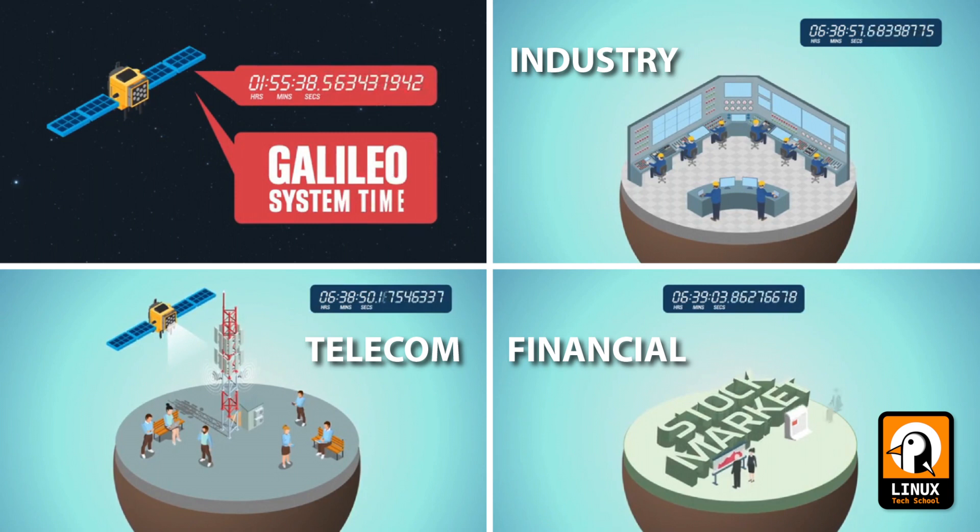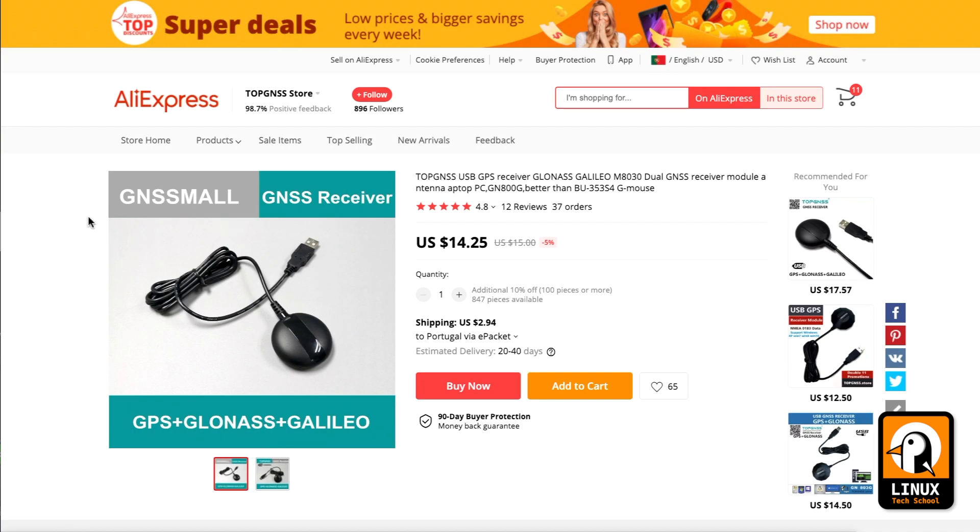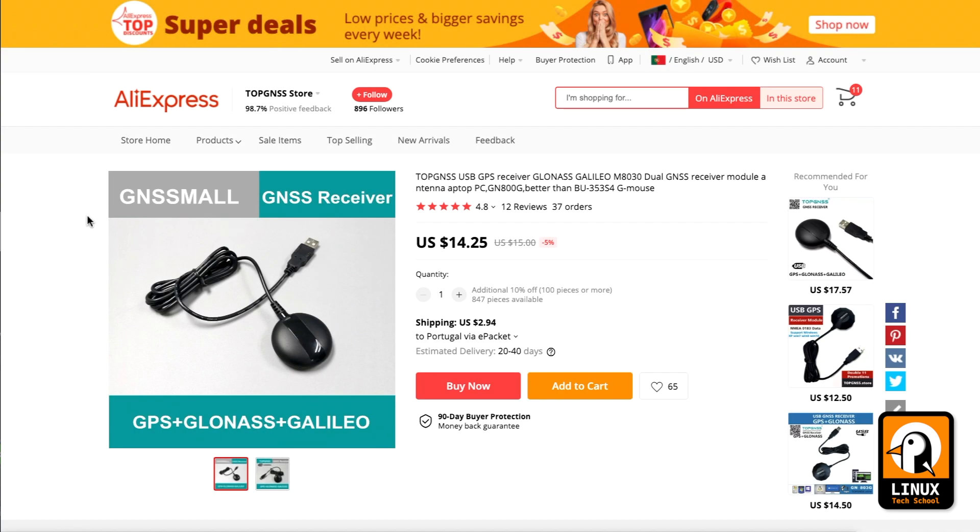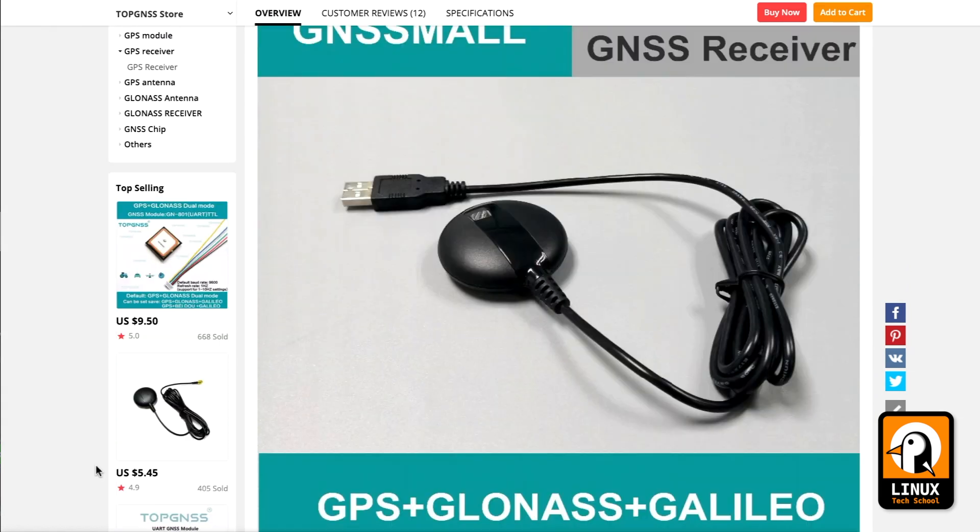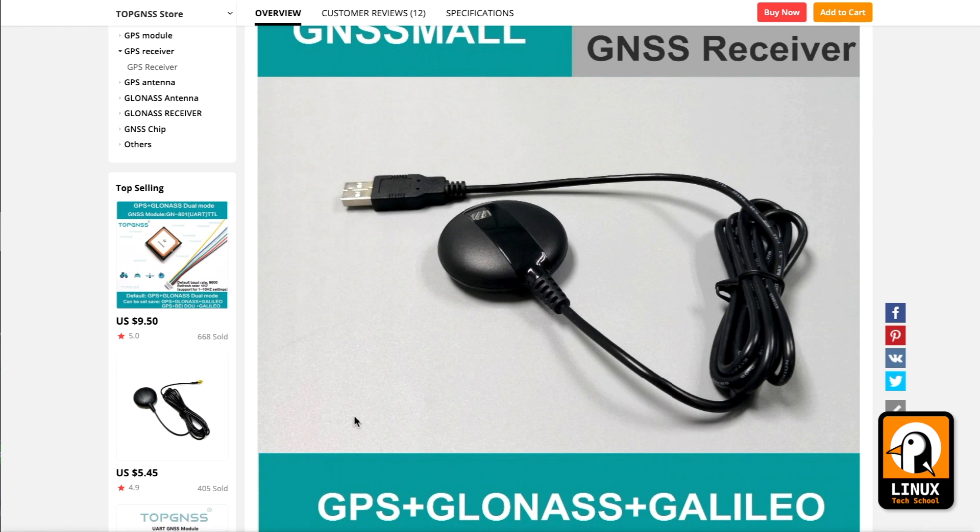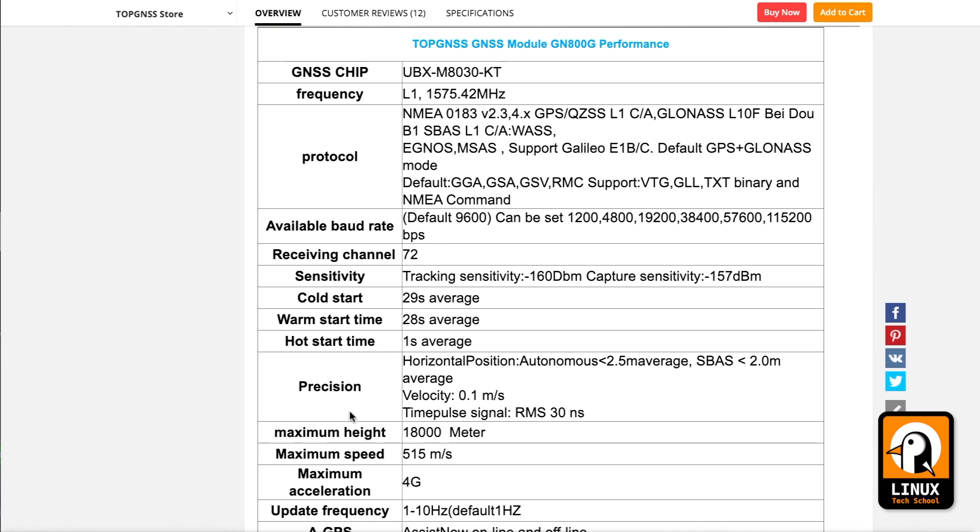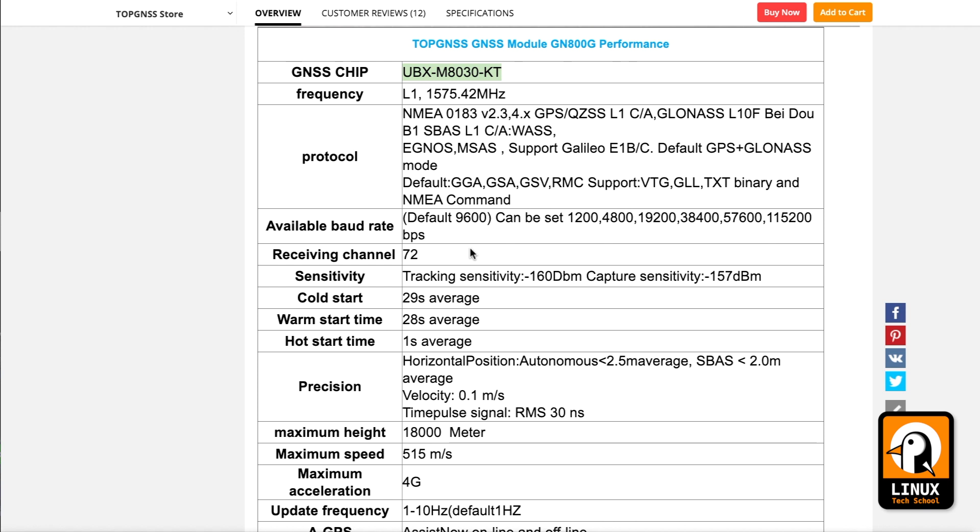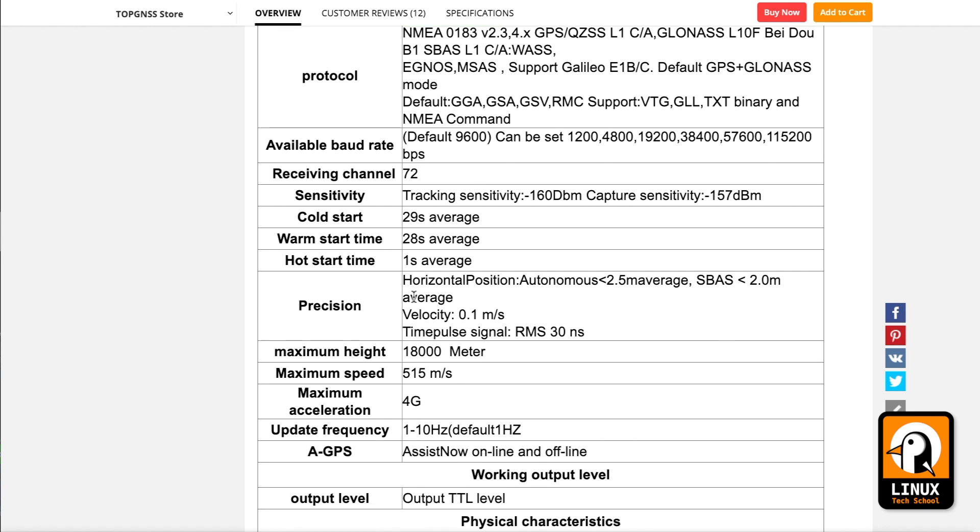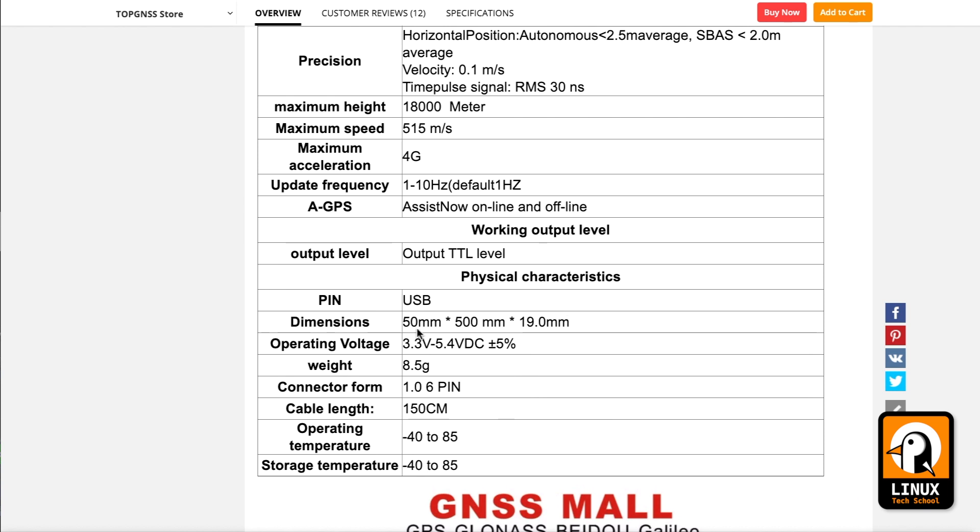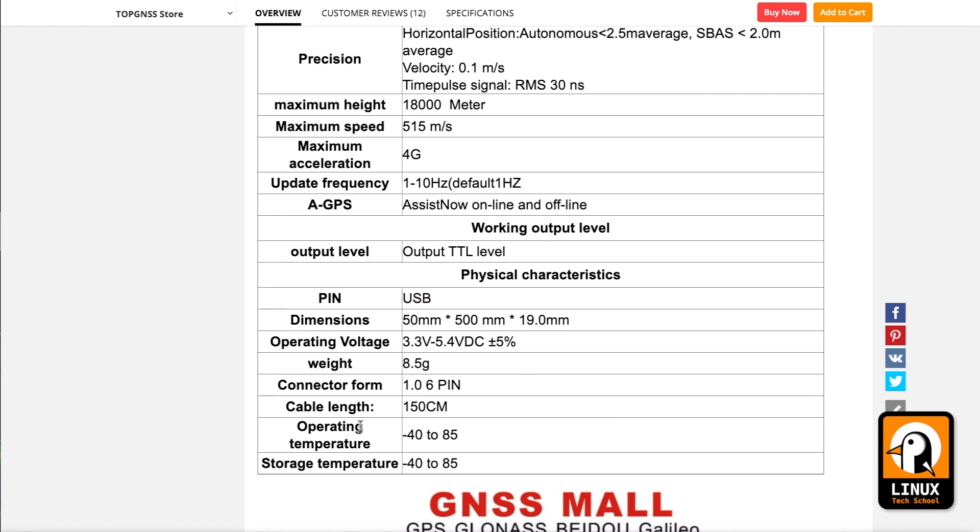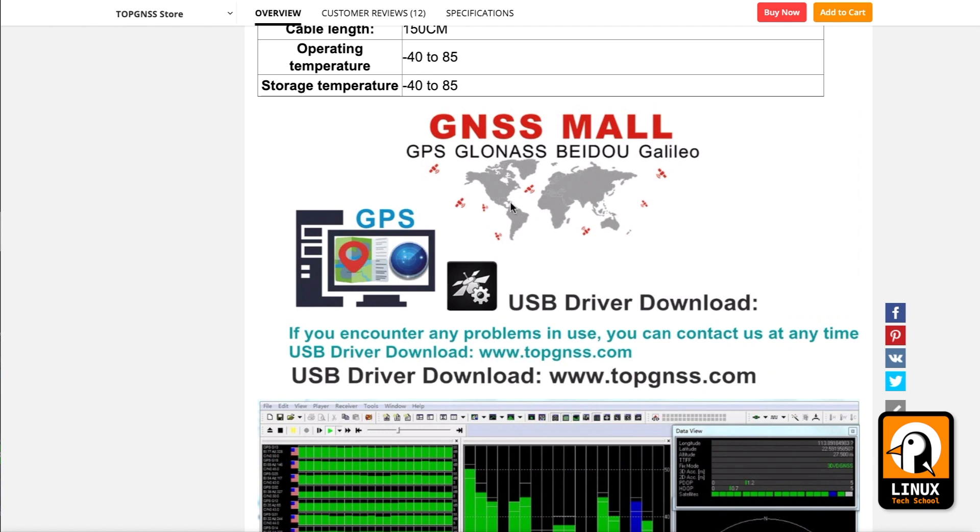To make this experiment I ordered a GPS receiver, a USB receiver module from AliExpress. As you can see, this small receiver has several satellite constellations included, four of them. It's based on u-blox M8030-KT chipset which has fairly nice sensitivity, minus 160 dBm, and connects directly to your USB port on your computer.